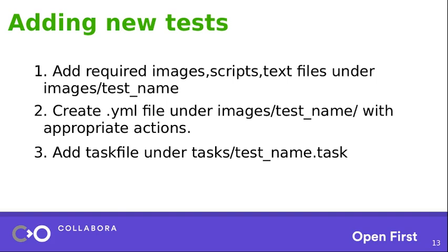Then, just create a YAML file inside that test name directory. And then, mention which images you want to use or which script you want to use, how much time you want to wait in between them. You can use HelloWorld as your starting point to play around with this. And finally, you can just add the YAML file name into test name dot task file, which resides under task directory. So once you set it up, you can start running the test.